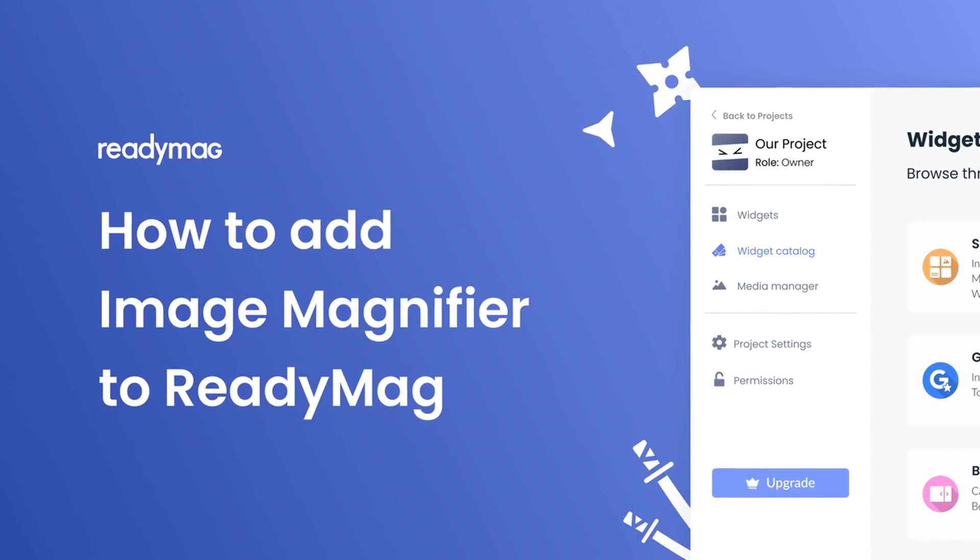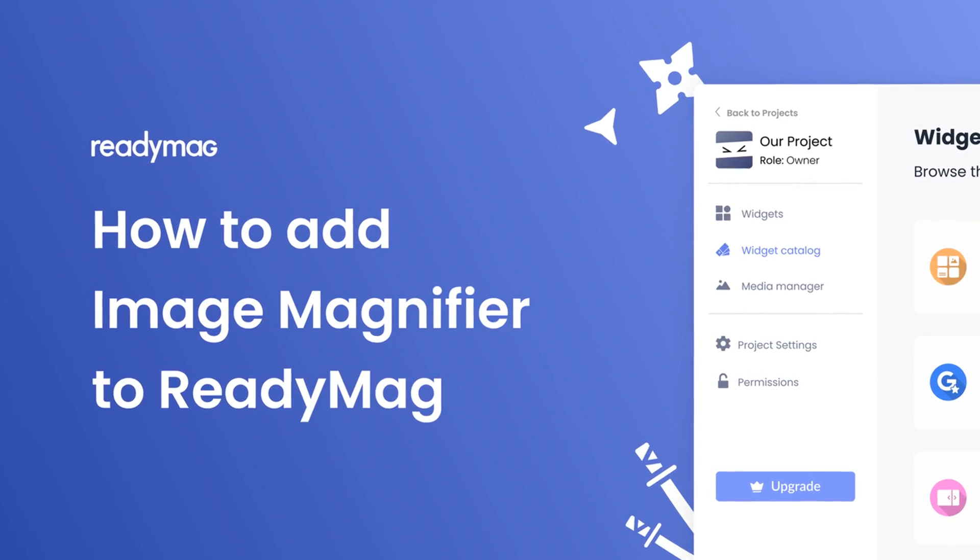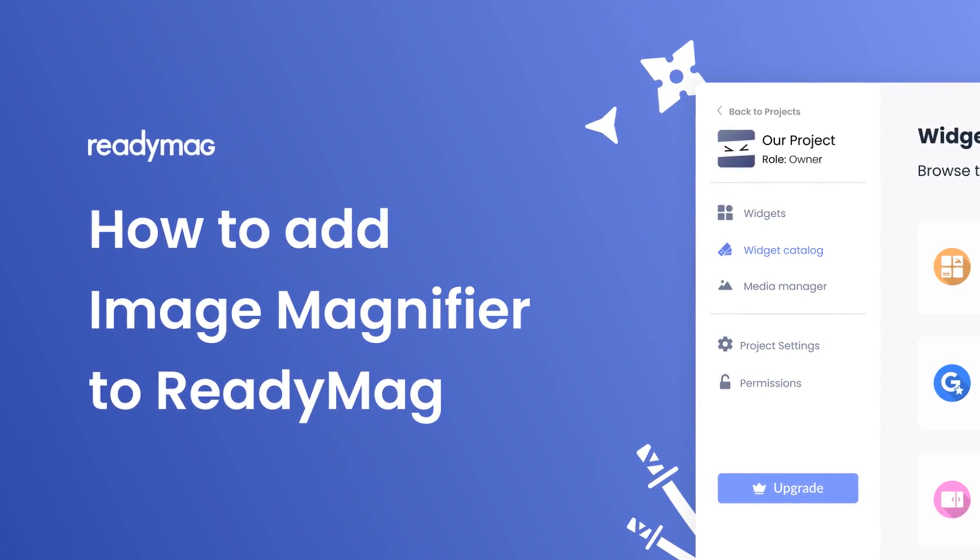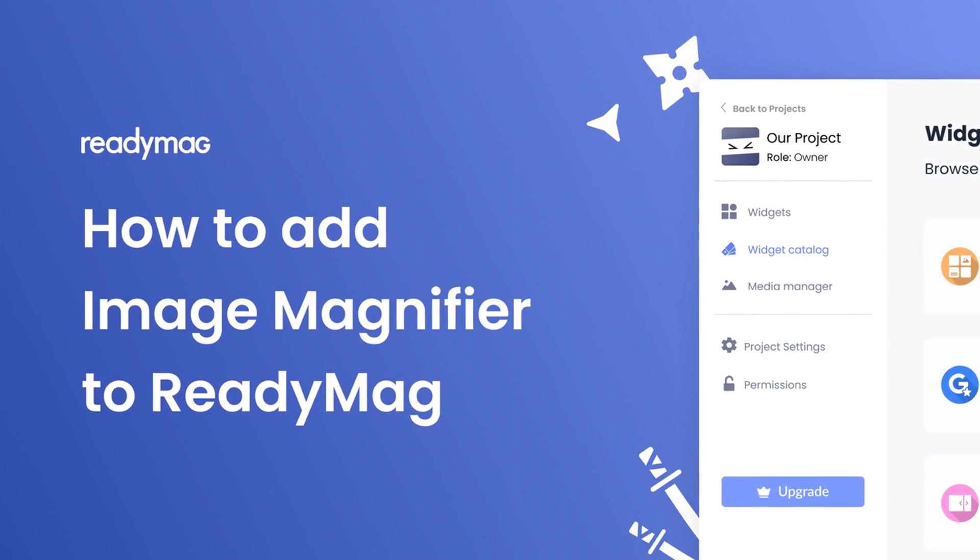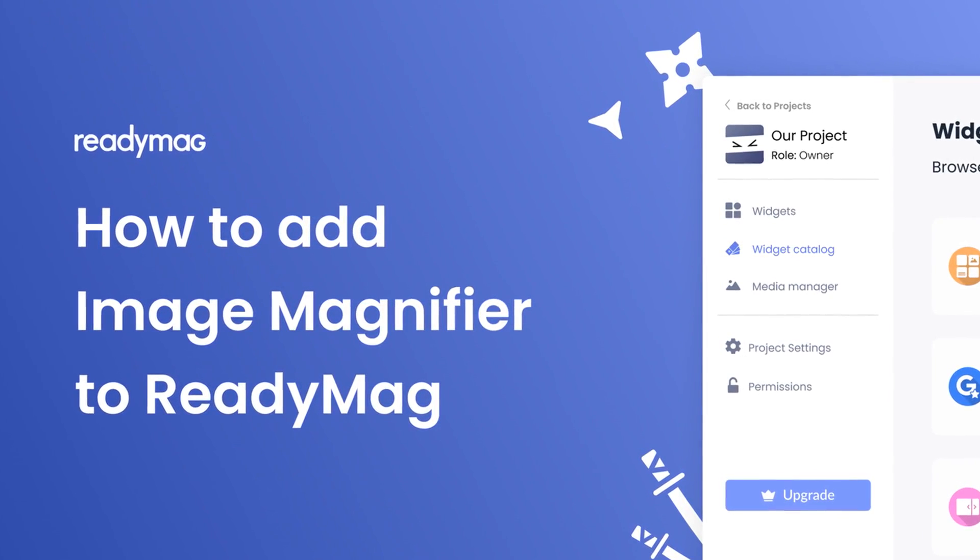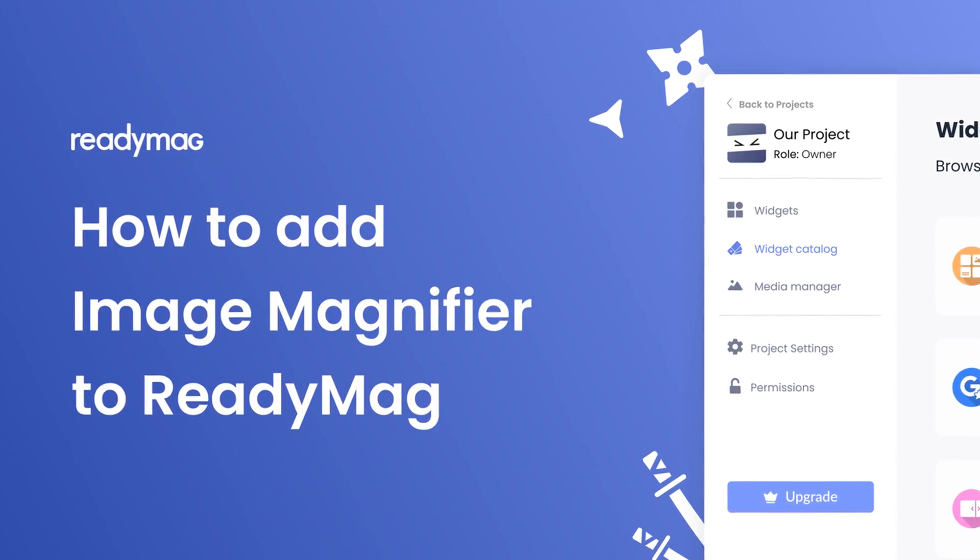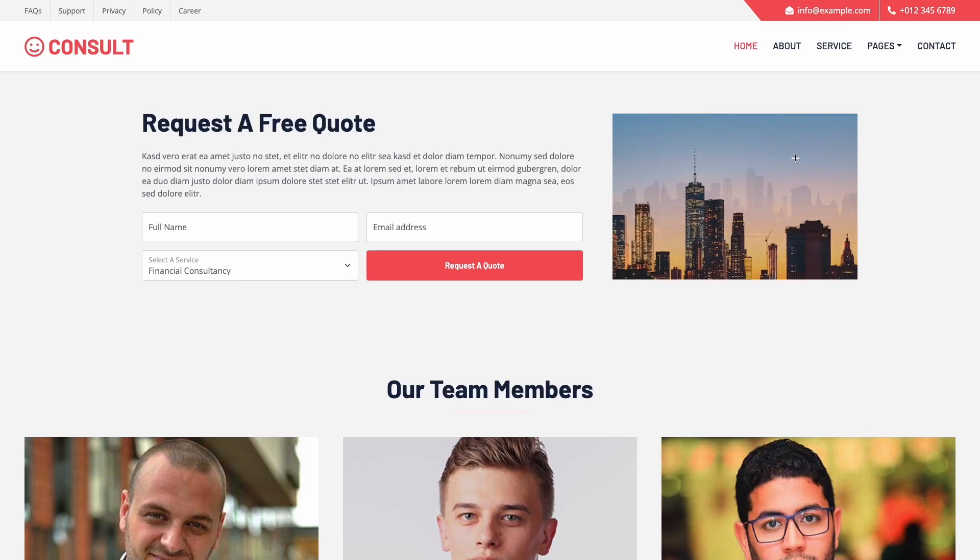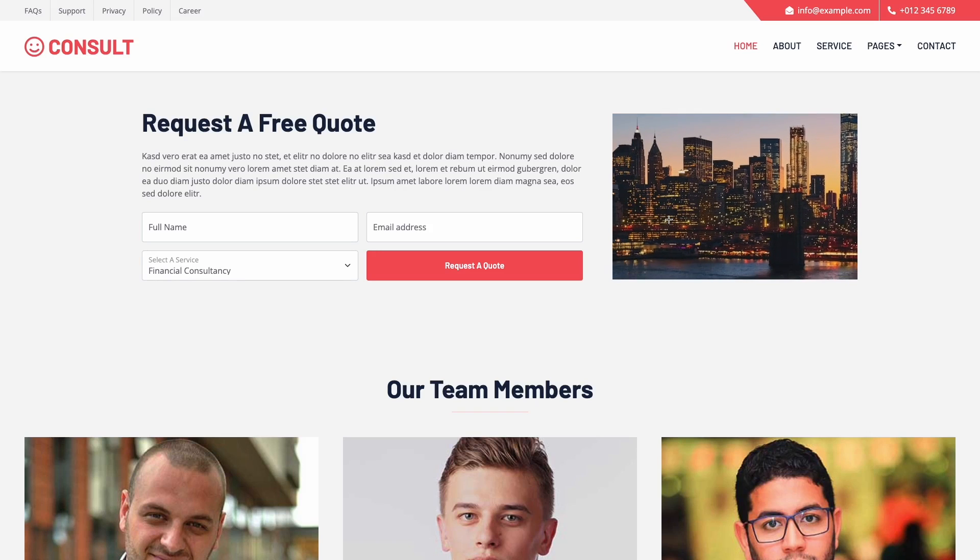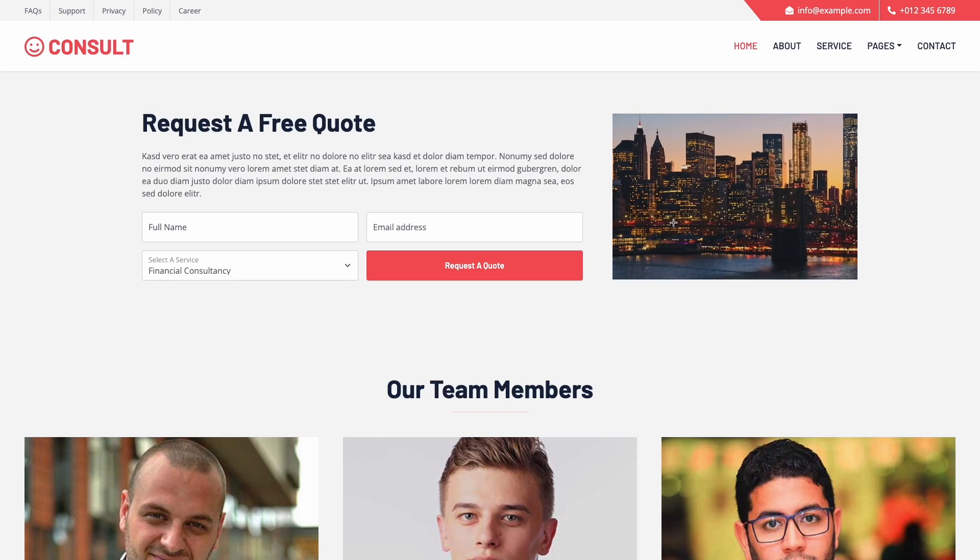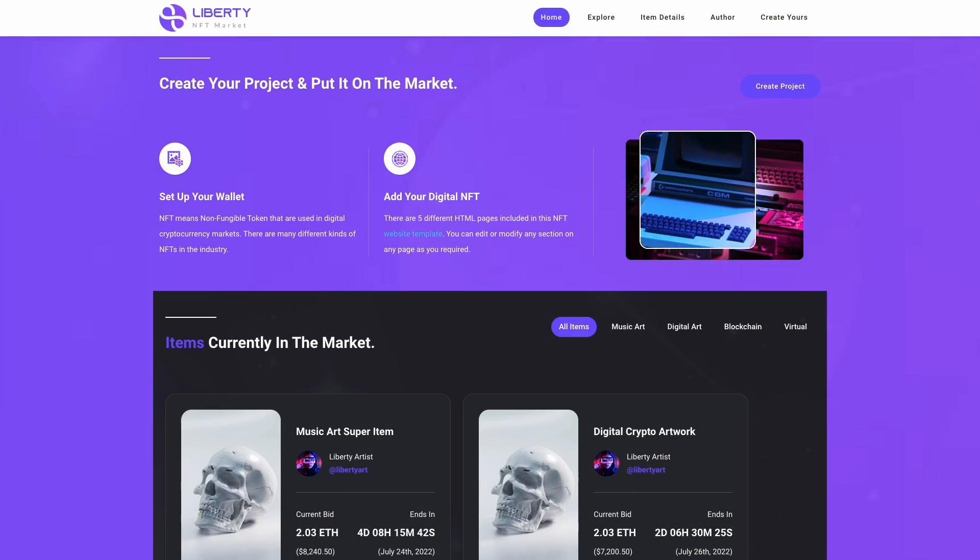Hi, my name is Danielle and in this video I'll show you how to create an image magnifier widget and add it to a ReadyMag website. Let's get started. The image magnifier is a great addition to any website.